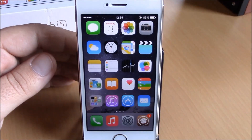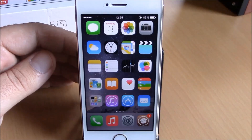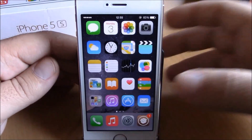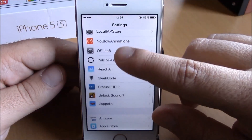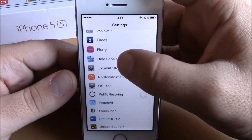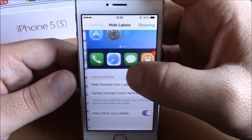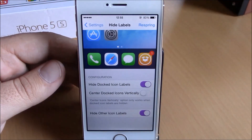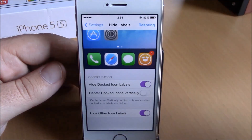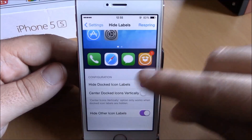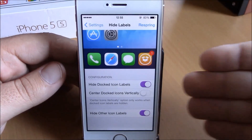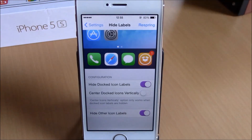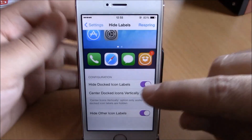It will give your springboard a nice clean look. To do that, you need to go to your Settings, go to Hide Labels right here, and here you have some options you can configure. The first one is Hide Docked Icons Labels — if you enable this, it will hide the labels from your icons on your dock.